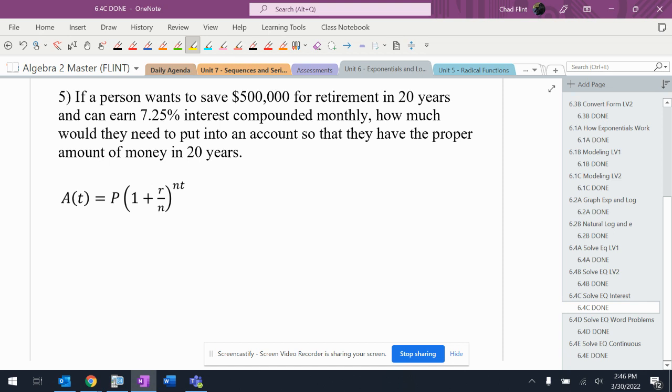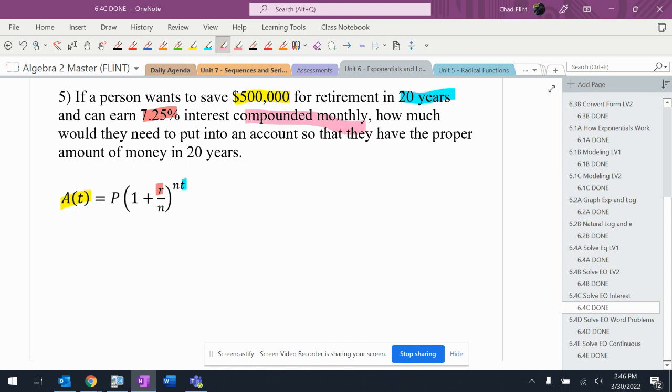So this person wants to save - they want to have $500,000, that's the end amount, in 20 years. That's the t. They're getting 7.25% interest rate, probably from some sort of investment, compounded monthly, that's 12.